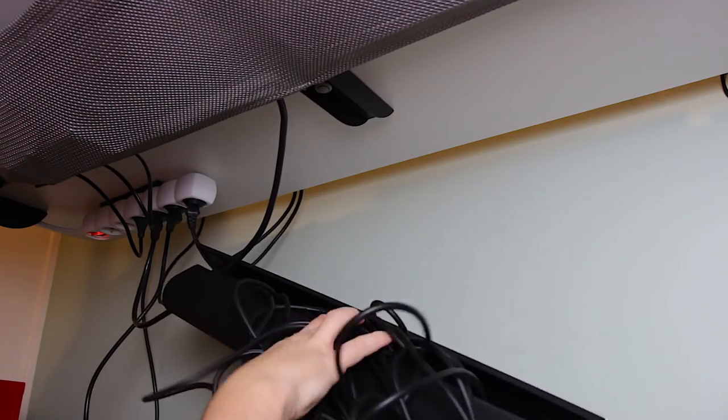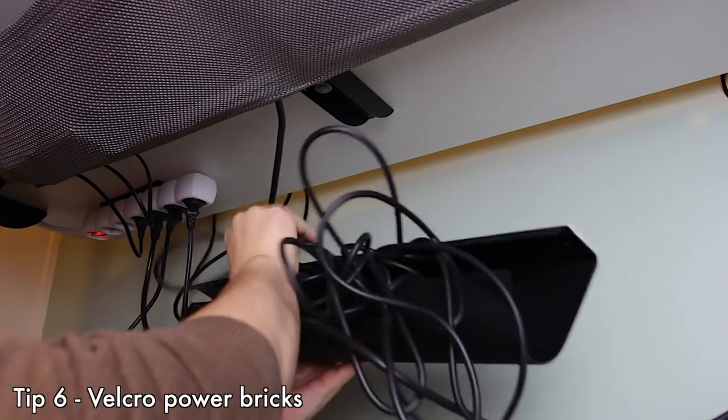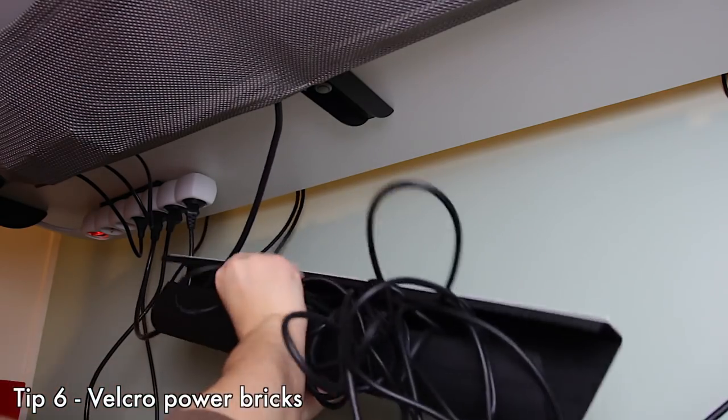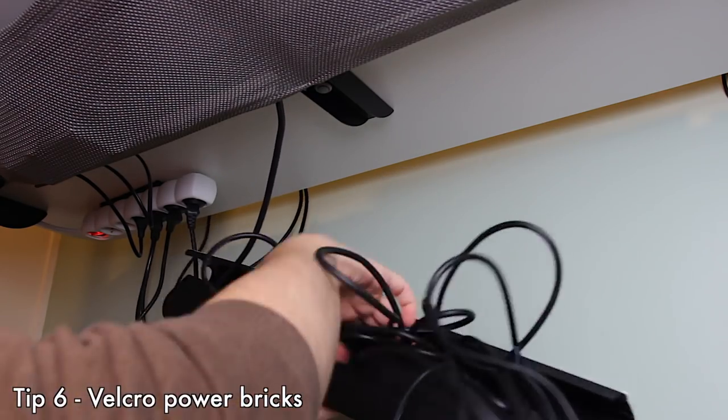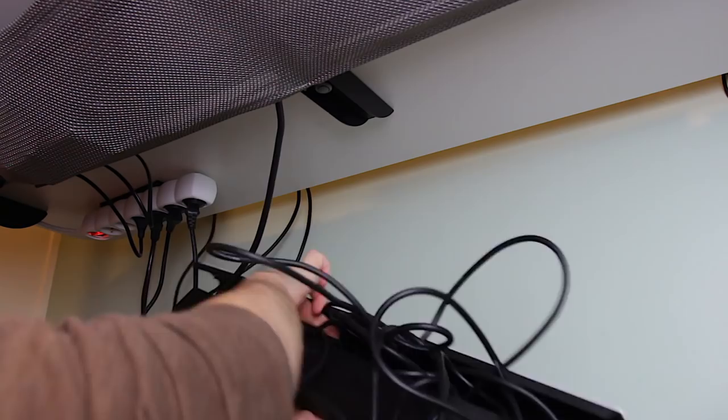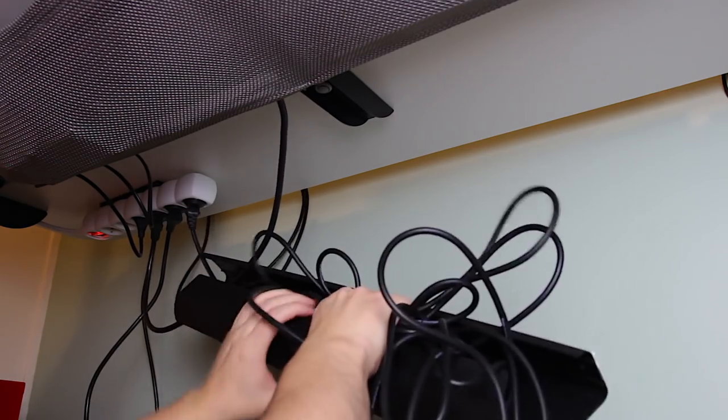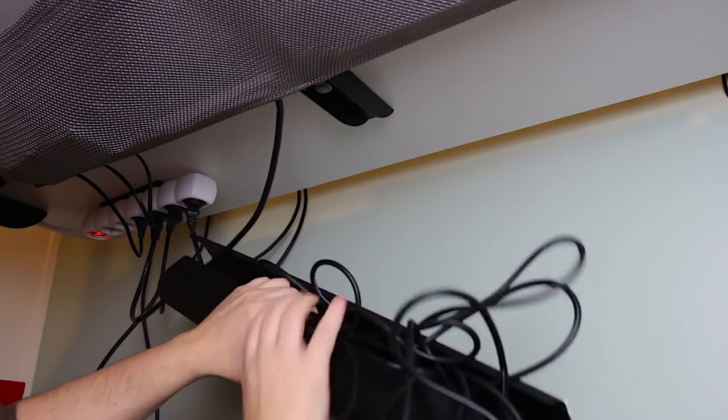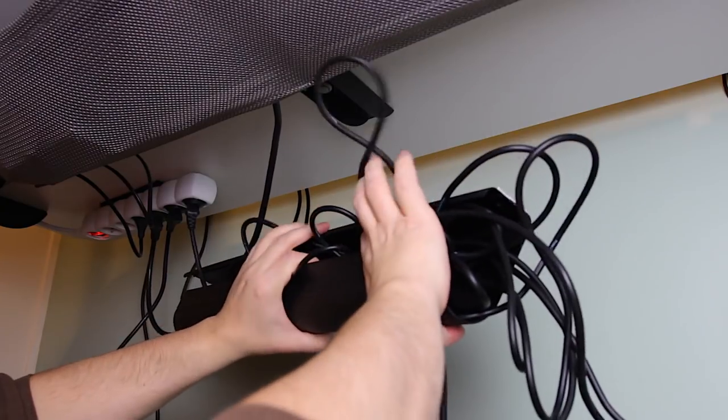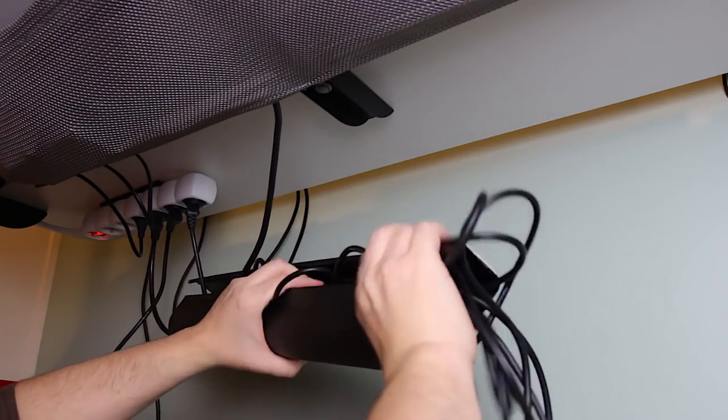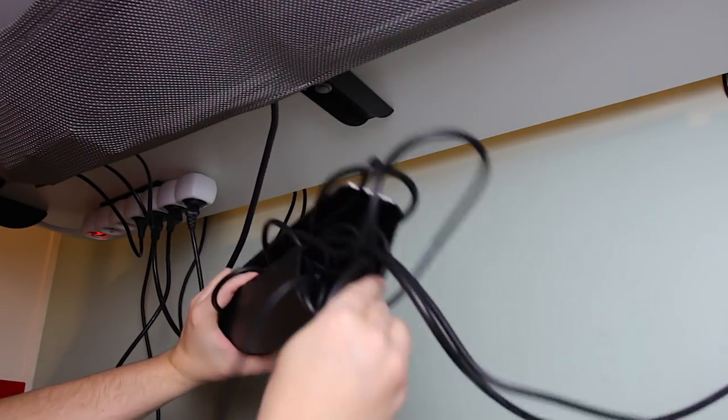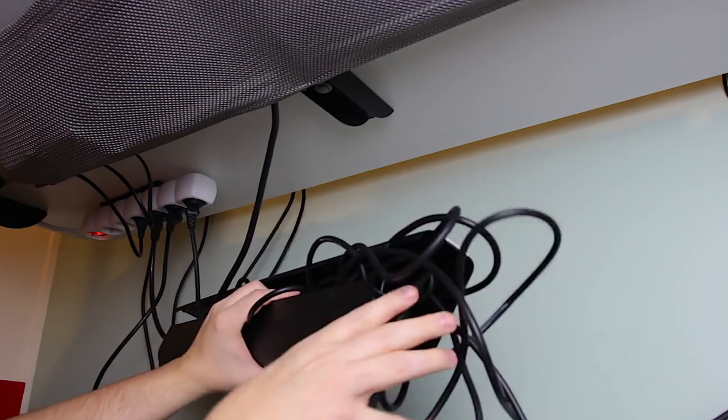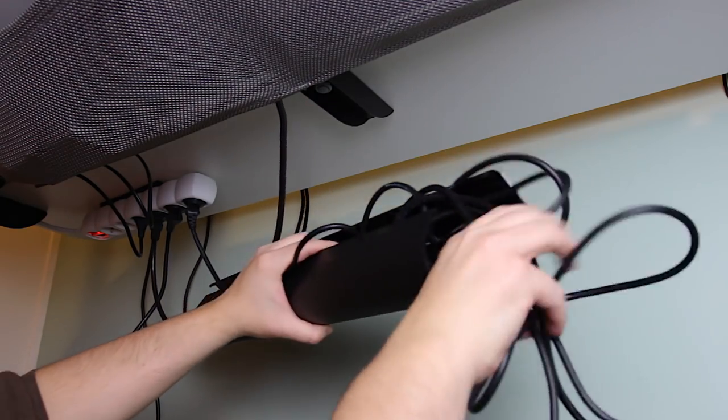And while we're under my table, you can see that I've velcroed my power brick onto the table and I do this on all my tables. I have three tables in my studio and that way I always have power easily accessible. I usually put the power brick kind of in the back of the table because that's where you want the cabling to go down.